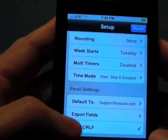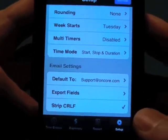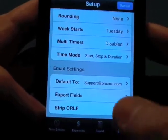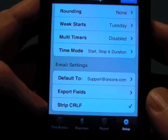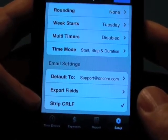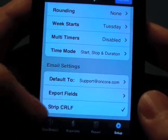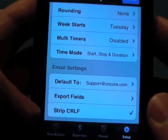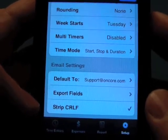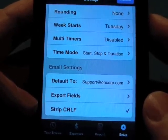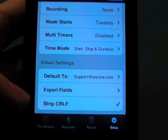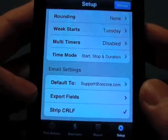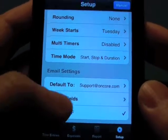We also have strip carriage return line feed. What that will do is, if you happened to hit return in the bottom right-hand corner of the keyboard in any of the text entries, this will take those carriage returns out so that if you import the data into a spreadsheet program such as Excel or Numbers, it won't wrap the data onto the next line and corrupt your spreadsheet. That's checked by default.